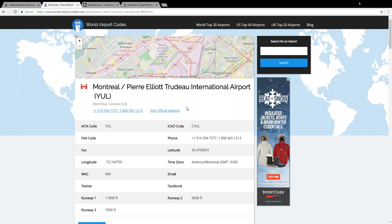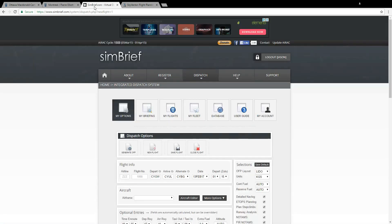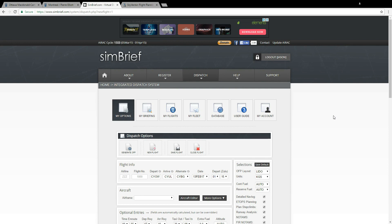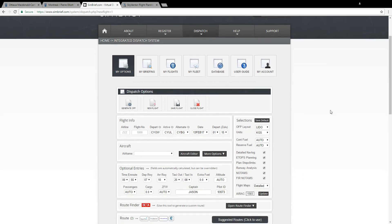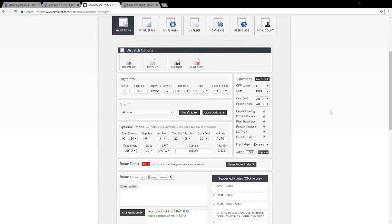So we'll take those pieces of information and we'll go over to a website called simbrief.com. You will need an account to use Simbrief so make sure you register before you try this and once you do click on dispatch and then dispatch system.